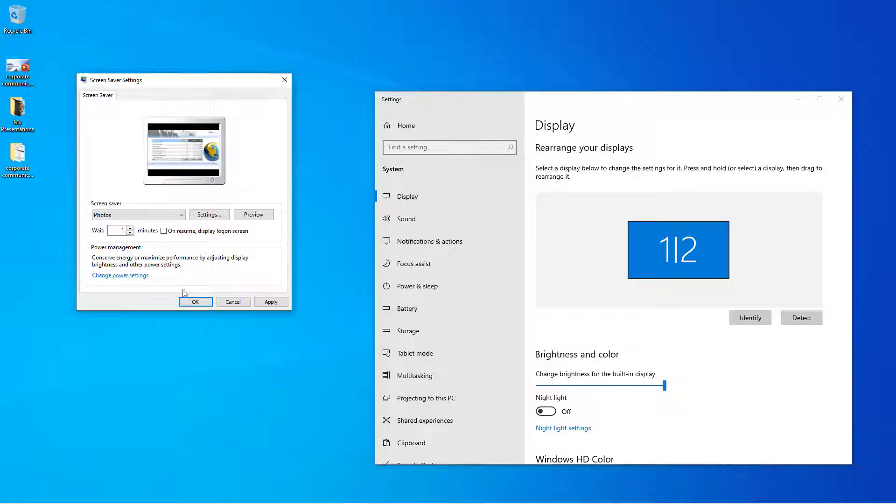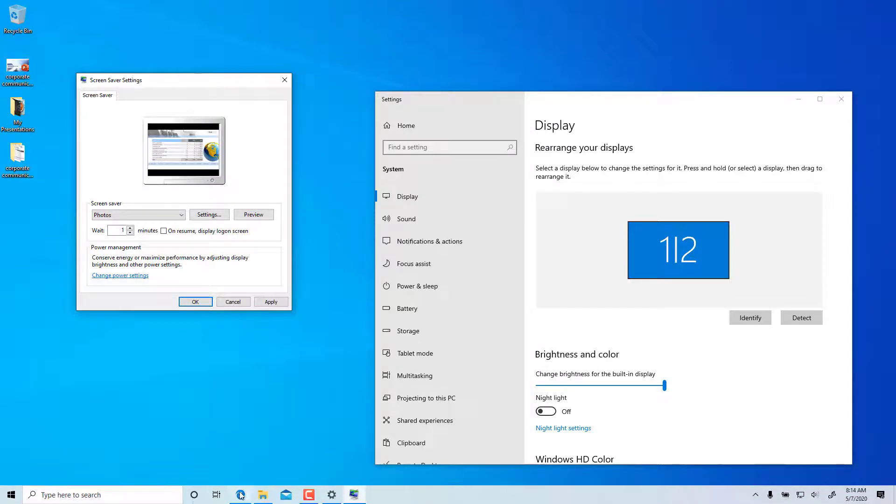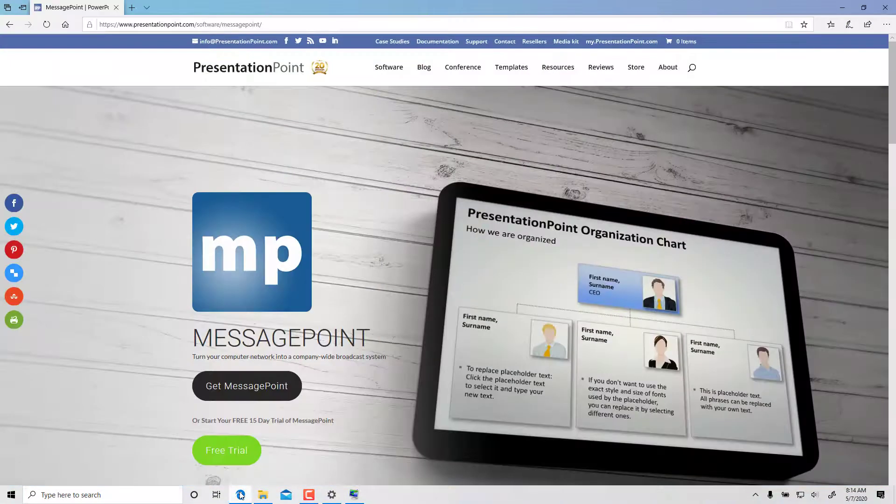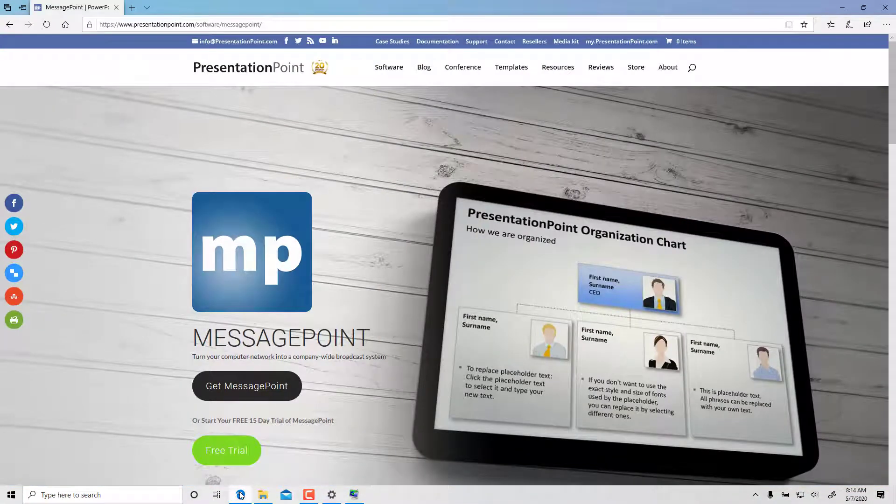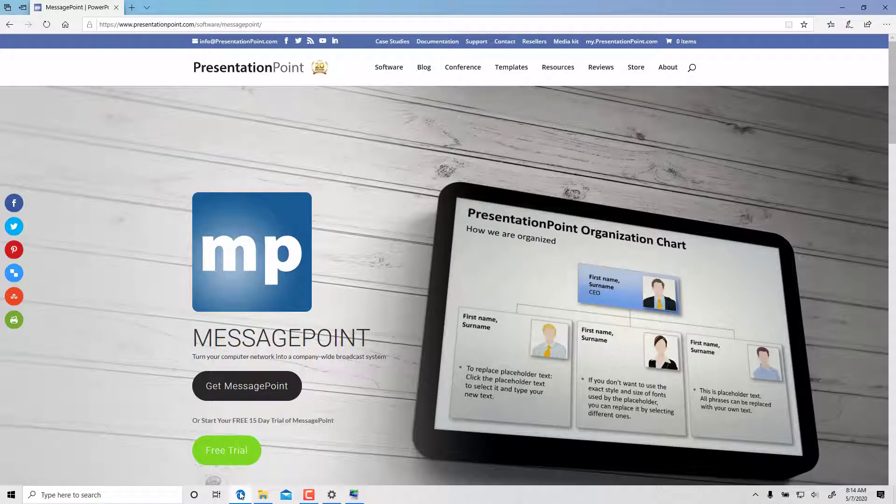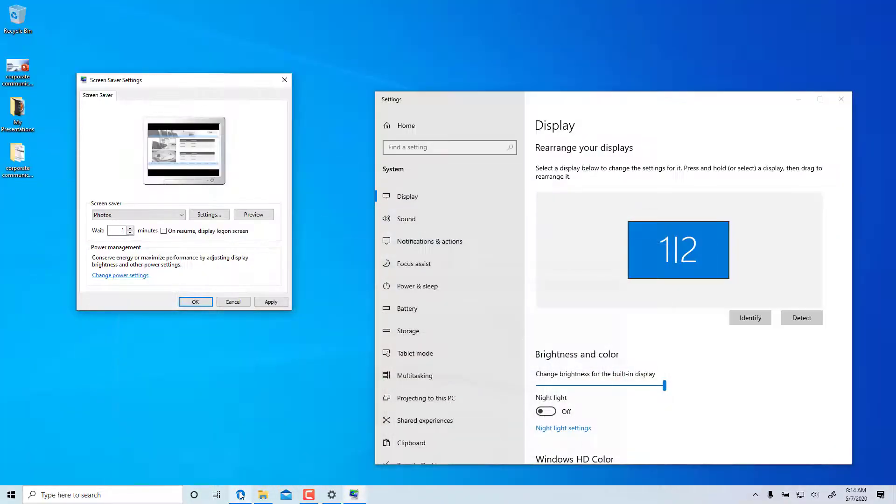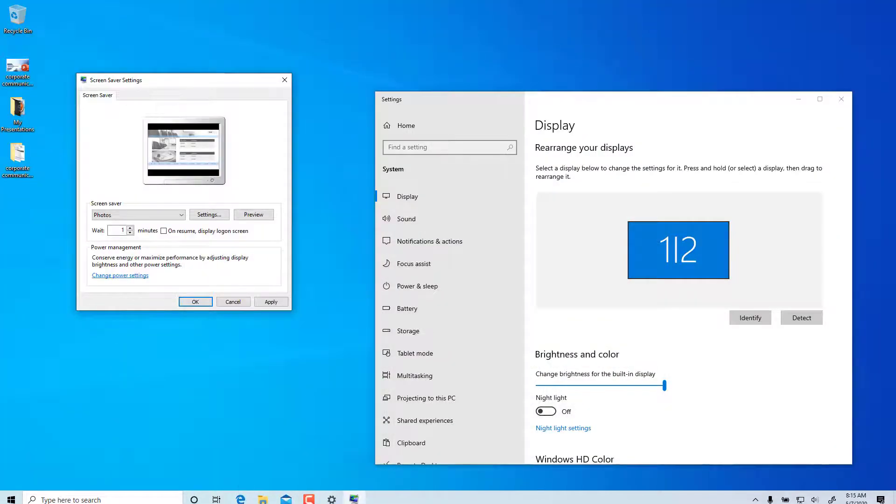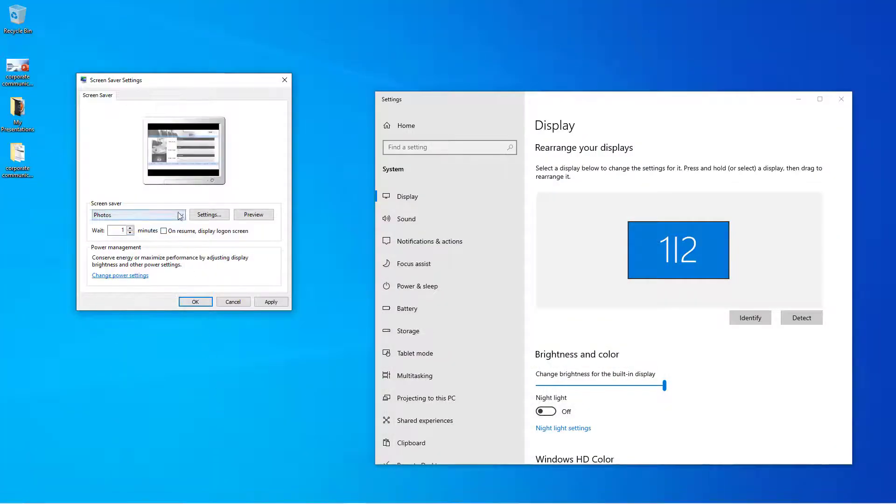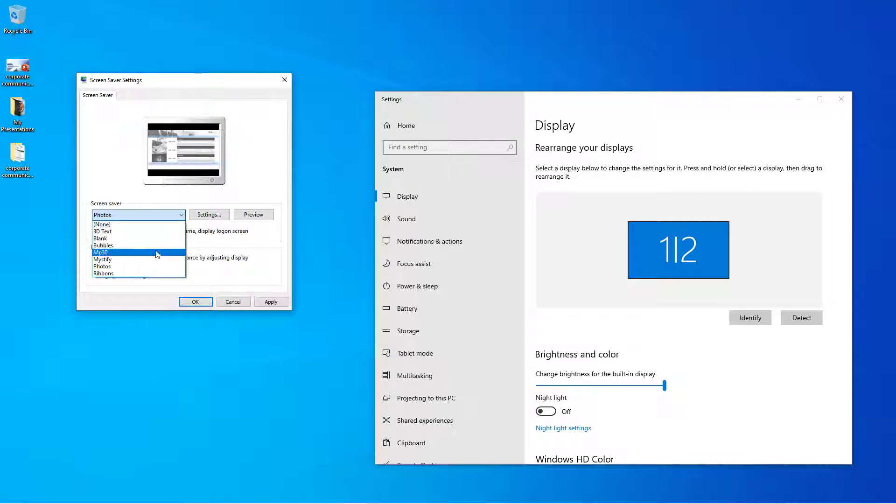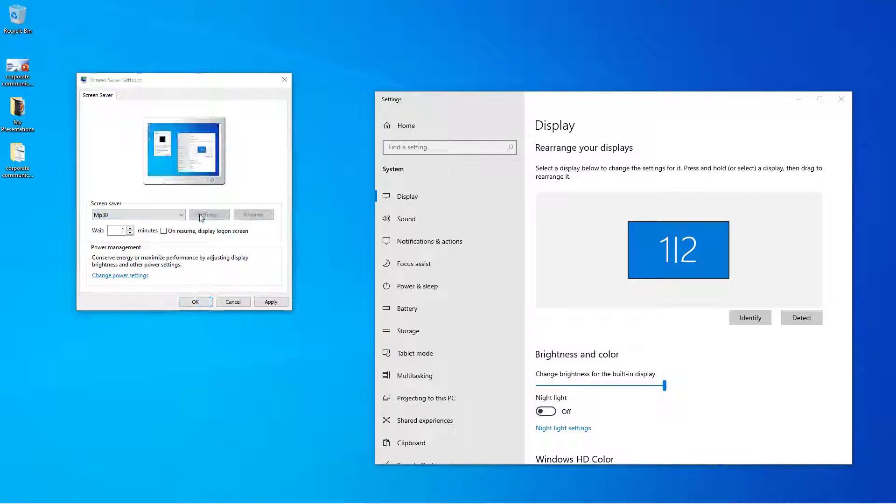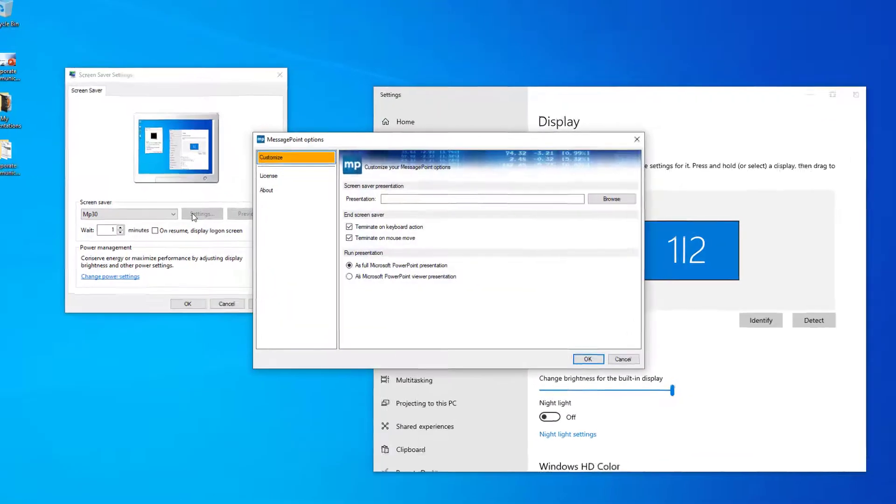That brings me to the second more elegant method. Make use of MessagePoint screensaver. That is a screensaver that does not play static images, but a remote or local PowerPoint slideshow without conversion. Set MessagePoint as the active screensaver and then point to the presentation that you want to show.